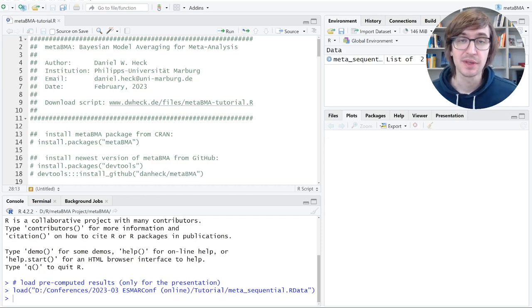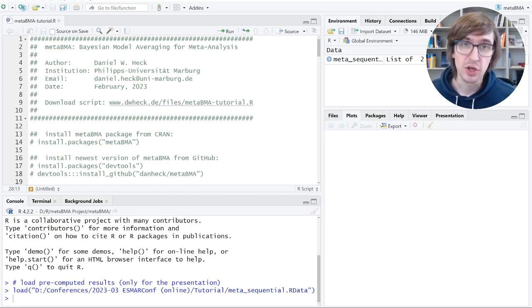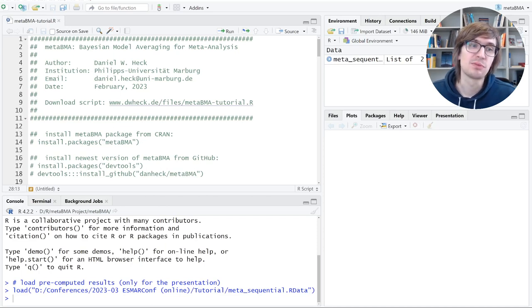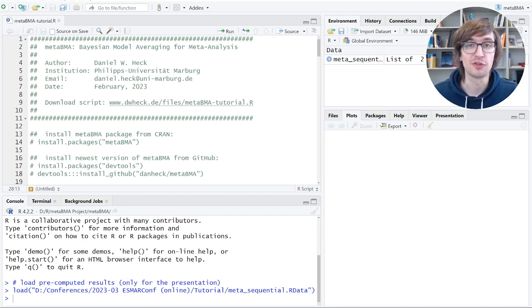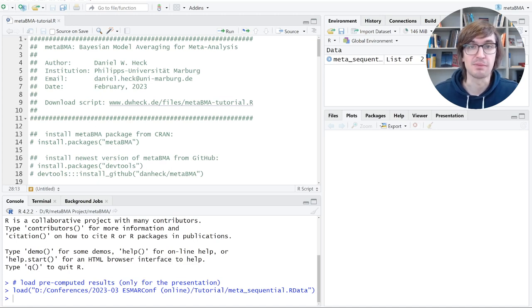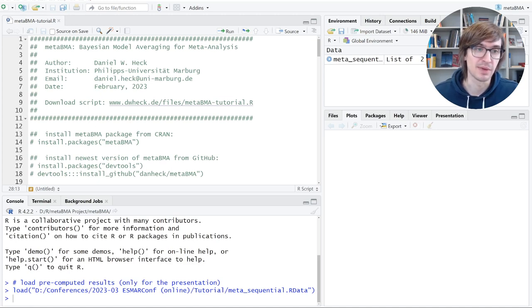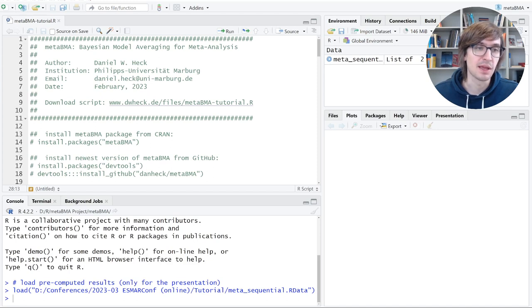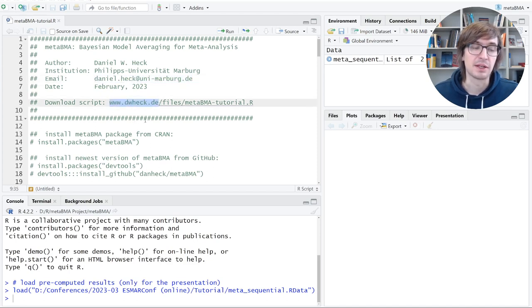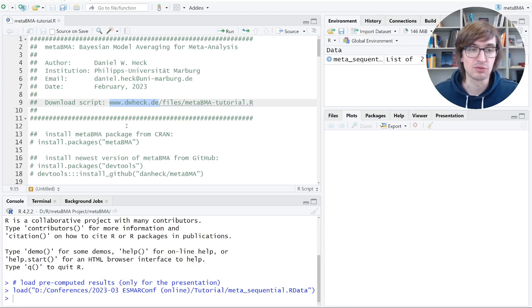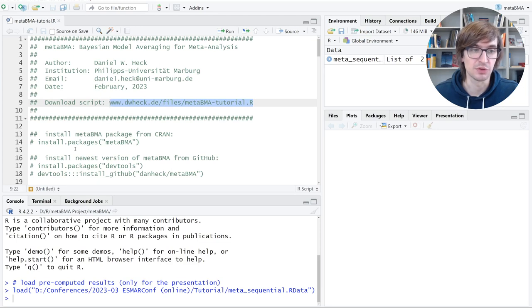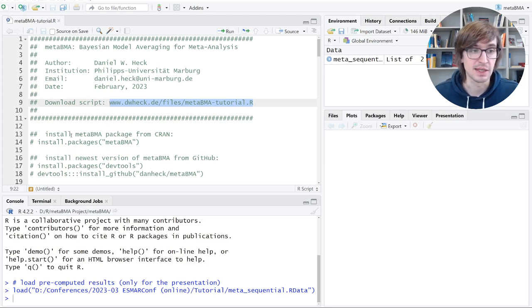Hello and welcome. This is a tutorial video on an R package called MetaBMA, which can be used to perform Bayesian model averaging for meta-analysis. My name is Daniel Heck. I'm Professor of Psychological Methods at Phillips University of Marburg. You can contact me at this email address or at my website. At this website, I also placed this script. So if you want to follow me through this tutorial, you can copy this link to your browser and then replicate these analyses.